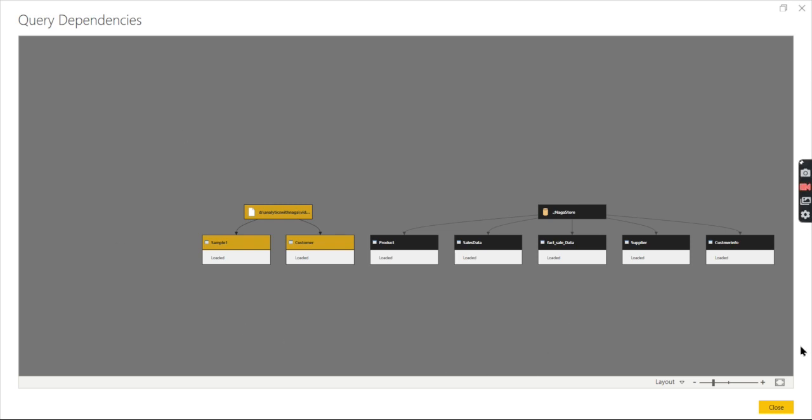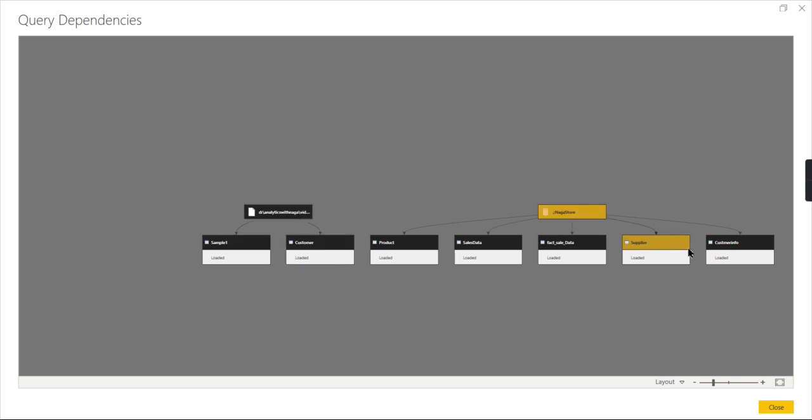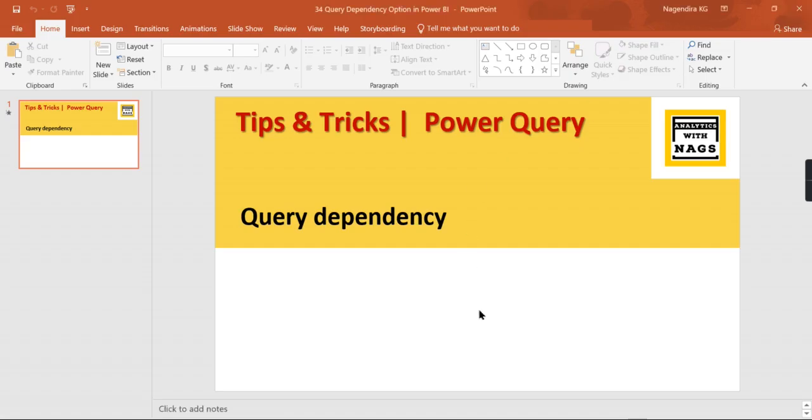So this will be very useful to identify how many sources you are connected to and you need to narrow down which table is coming from which source. So this way it will be really helpful.